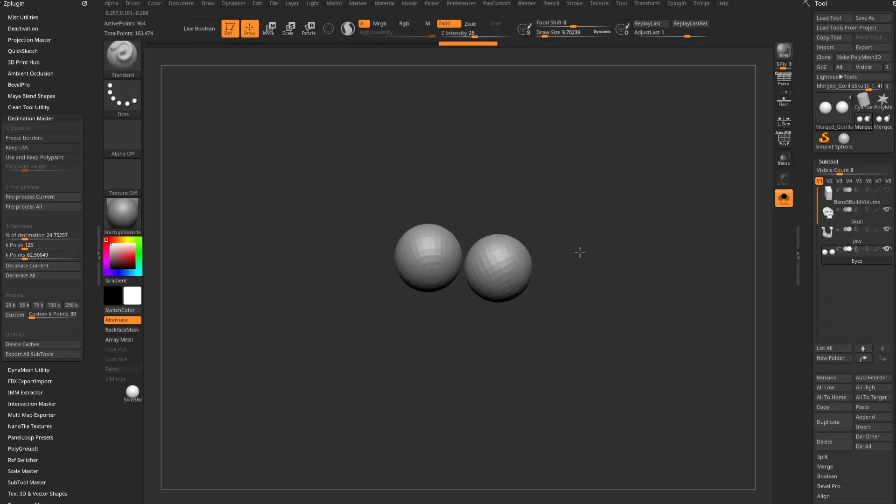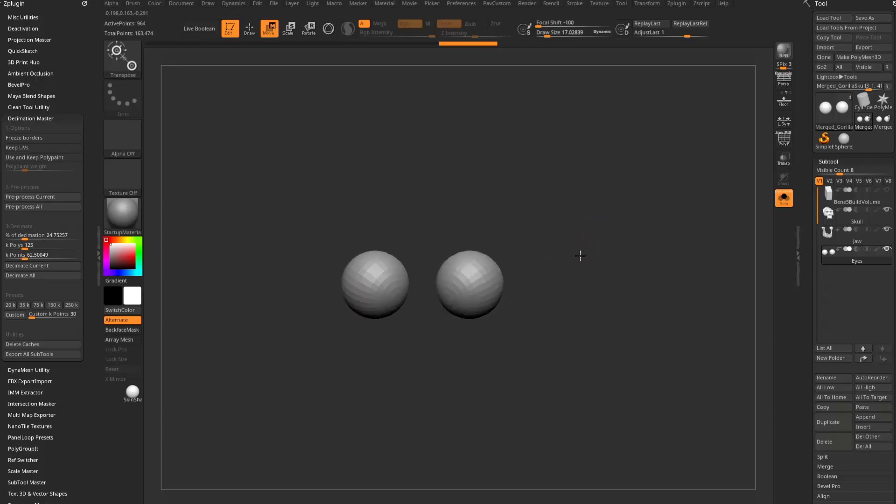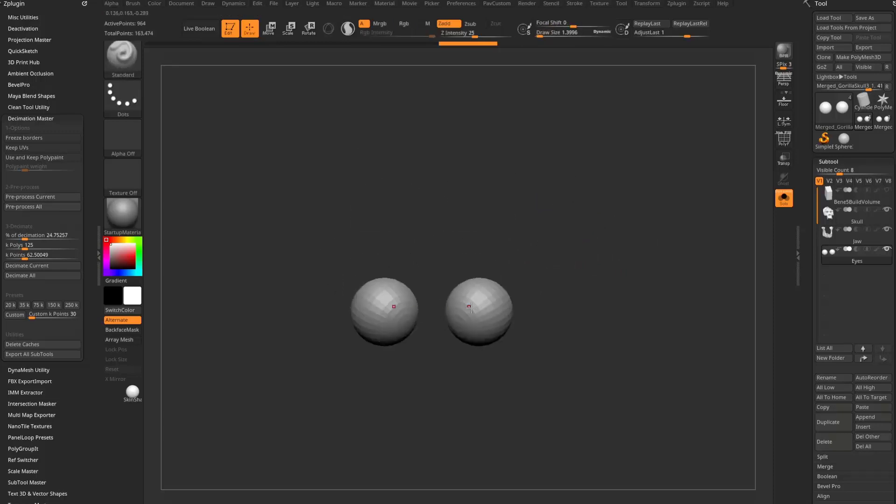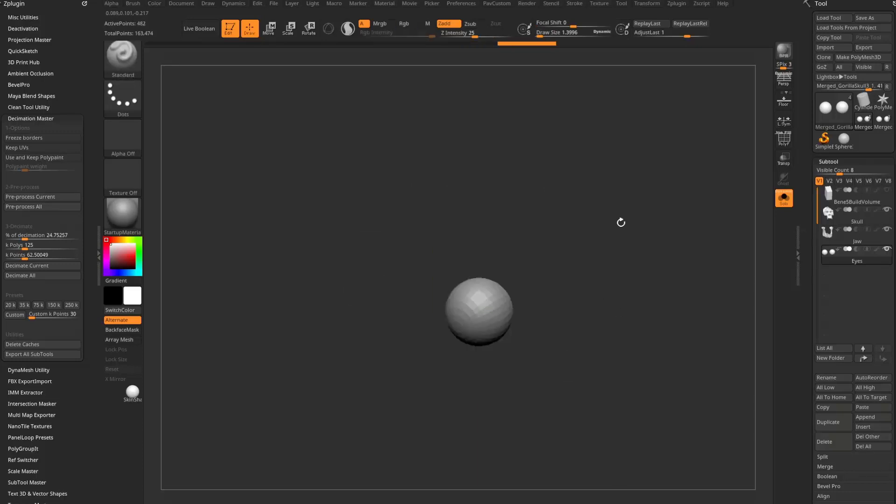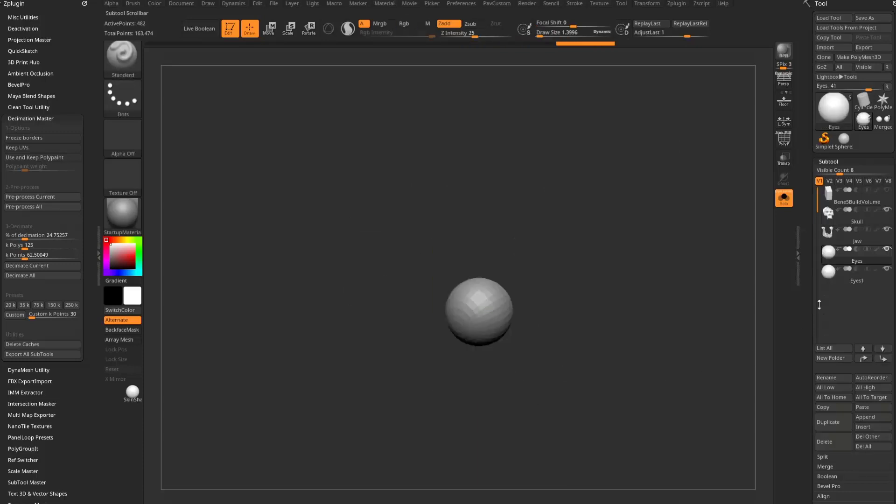So if I want to be able to move these independently from the other, what I need to do is I'm going to go ahead and turn off, tap X to go out of X-symmetry. I'm going to grab just one eyeball, say split hidden under your subtool split menu.